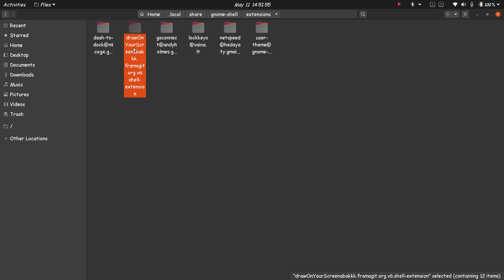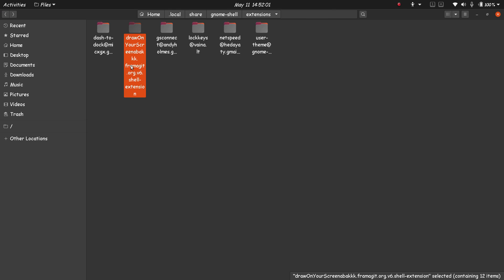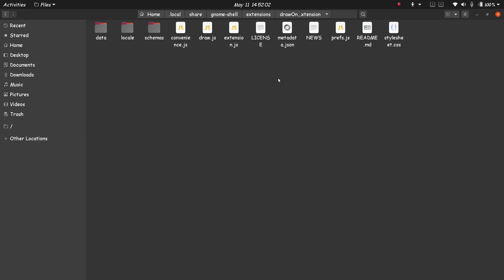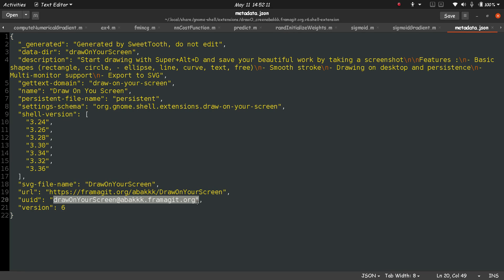Now we need to change the name of this folder. For that, open the folder that I just copied. Open it, and inside it there will be a metadata.json. Inside it there will be a UUID. Copy the UUID.